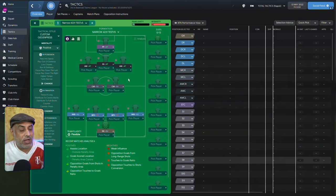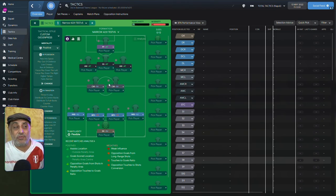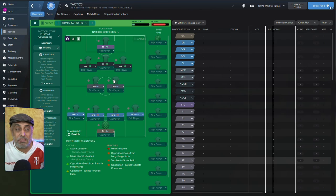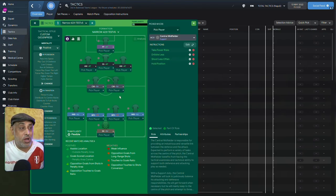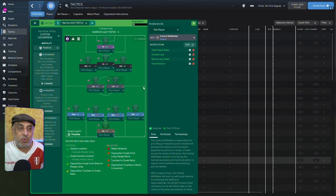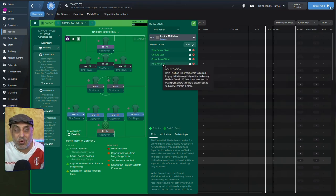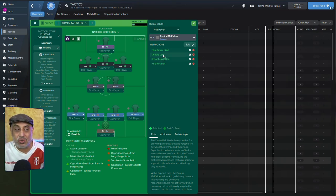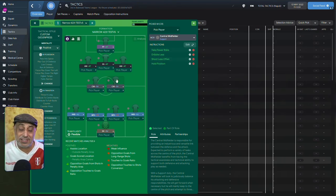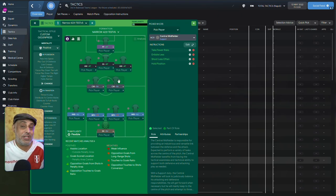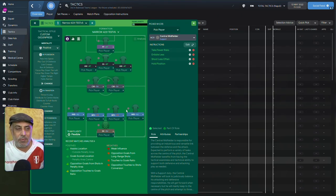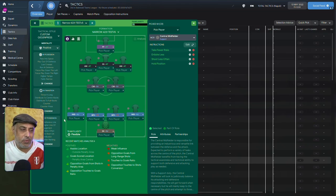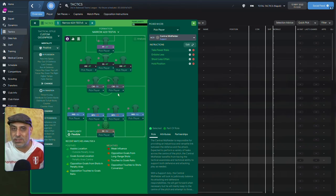Now, in order for us to use these inverted wingbacks to get them punching up the field, I wanted two roles here that basically are CMs on support. Now, why have I gone for a CM on support? Because I wanted him to hold his position, shoot less often, dribble less, and take few risks. I didn't want him to be a DLP. We could have gone with the roaming playmaker, but he tends to roam. We already got a roamer here, we got a roamer here. We don't need more roamers in the middle.